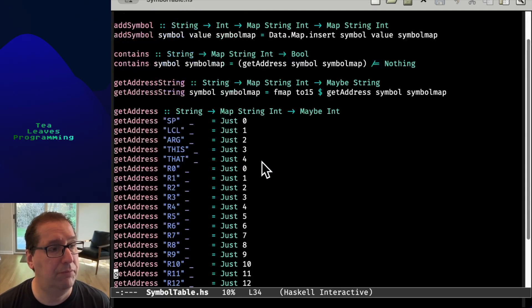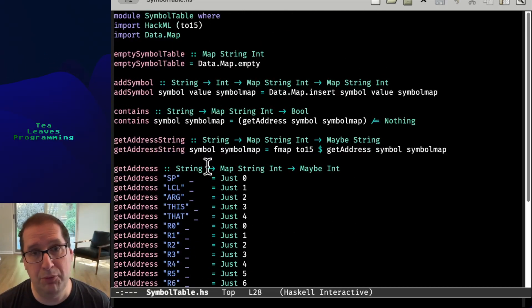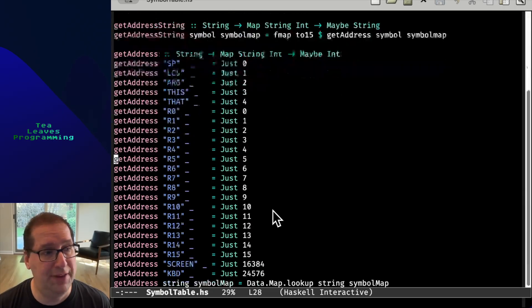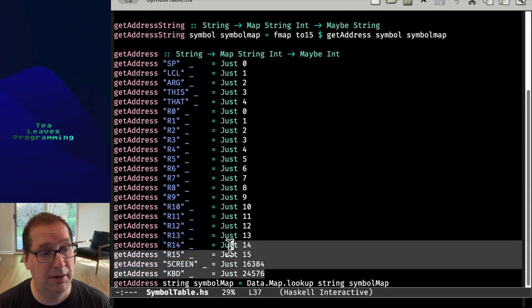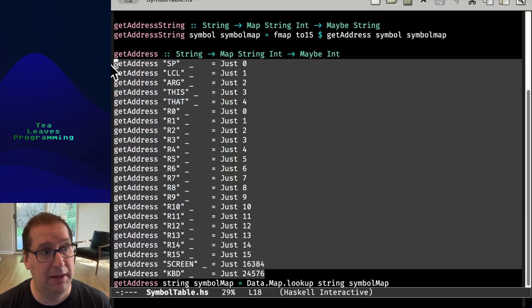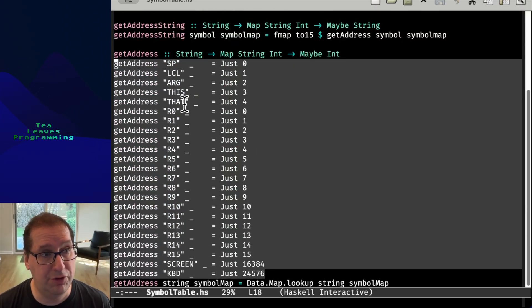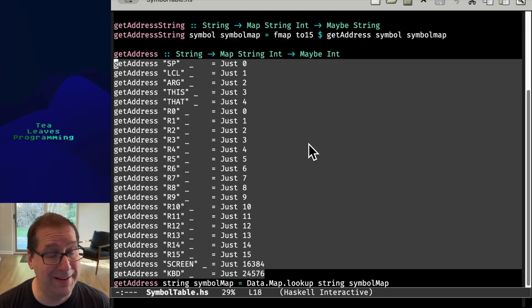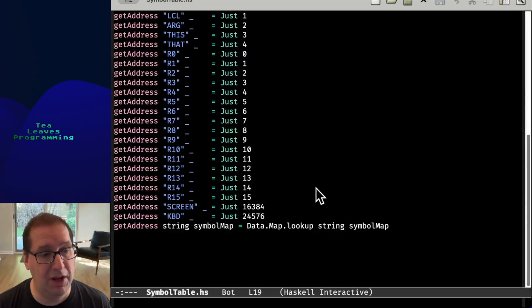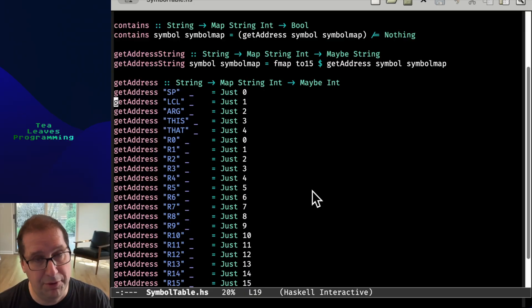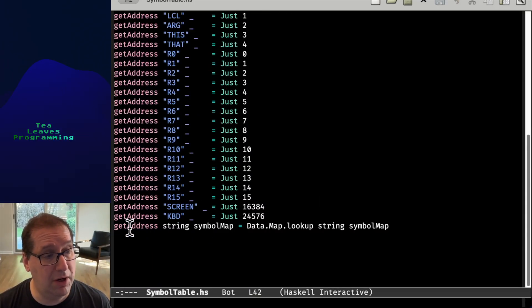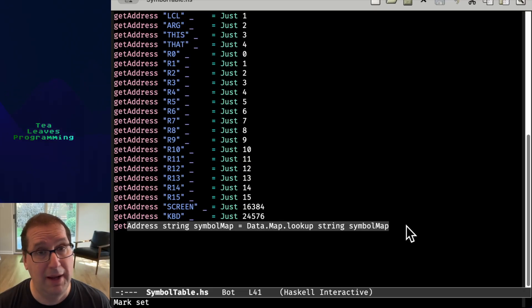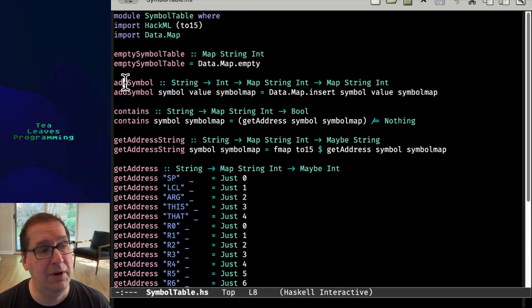So the most important thing about the hack symbol table is that it has a number of constants. And you can see here, we've just encoded those constants. And here is a place where we are using a maybe because you might query the symbol table for a value and it might not be there at all. In which case, we do want to return the value nothing. And then if it's not one of these constants, then we look it up in data map.